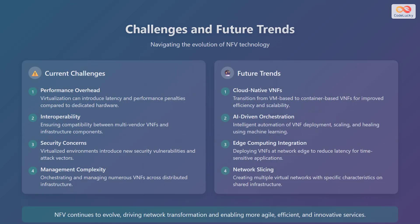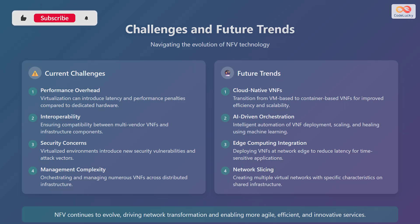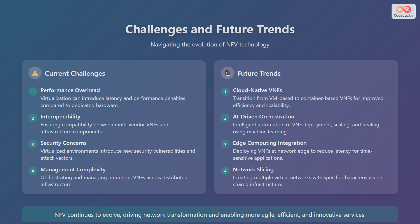Let's discuss some of the challenges in network function virtualization. Current challenges include performance overhead, where virtualization can introduce latency and performance penalties compared to dedicated hardware; interoperability, which involves ensuring compatibility between multi-vendor VNFs and infrastructure components; security concerns, as virtualized environments introduce new security vulnerabilities and attack vectors; and management complexity, which involves orchestrating and managing numerous VNFs across distributed infrastructure.